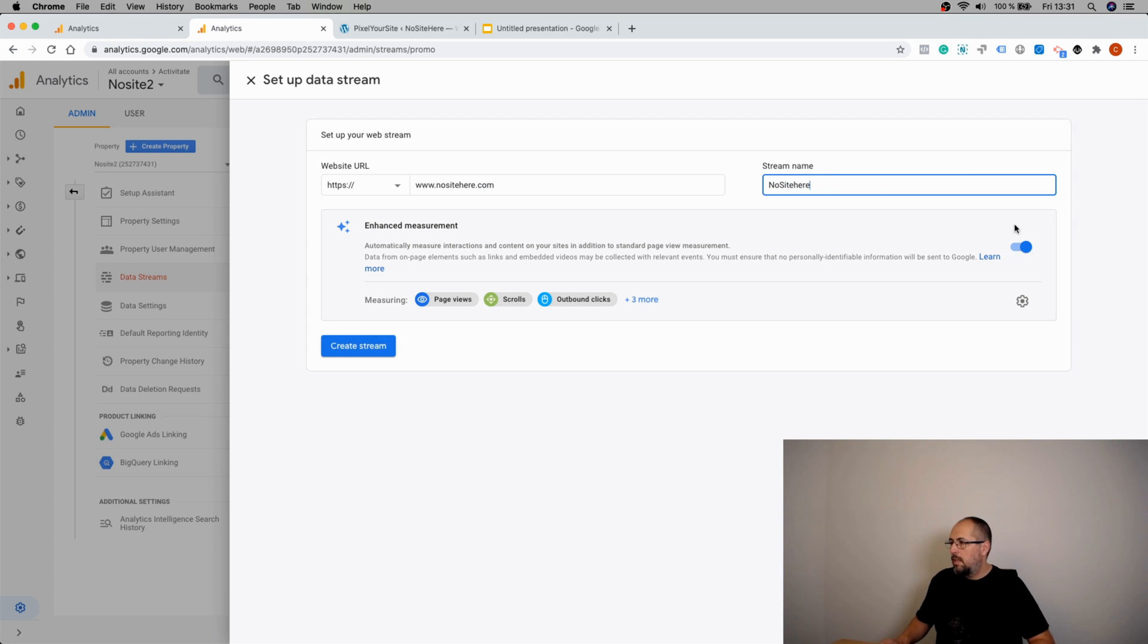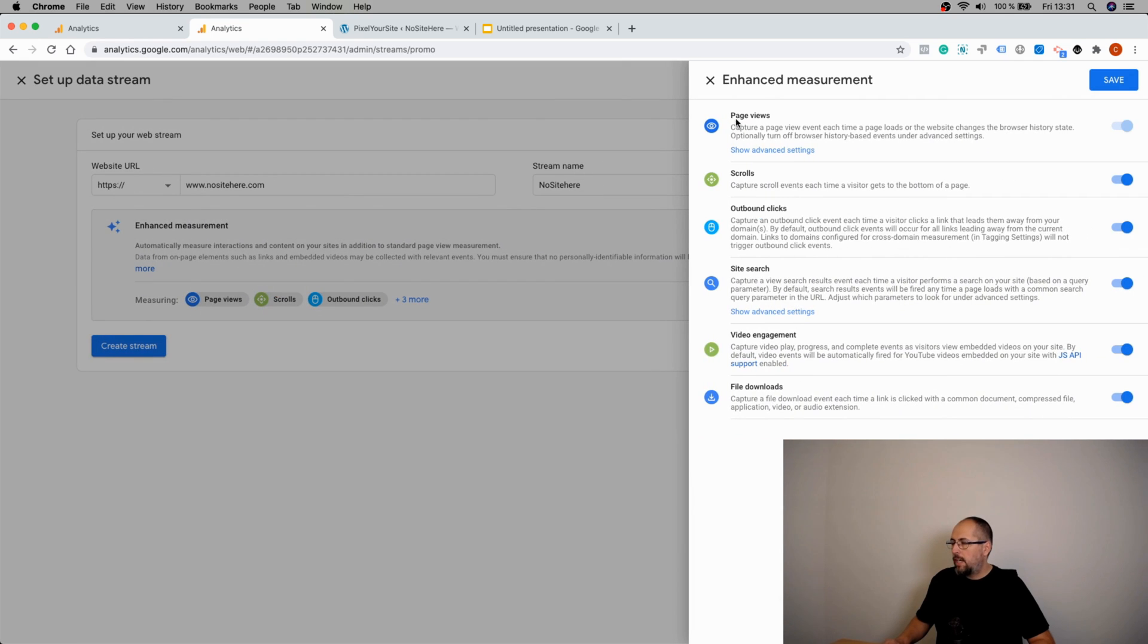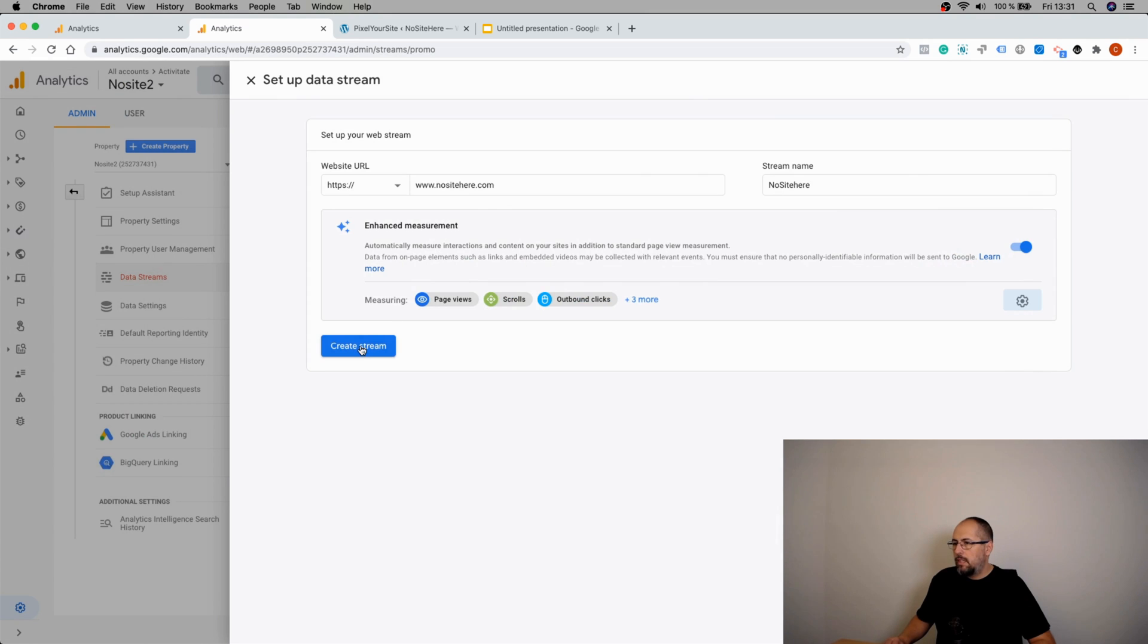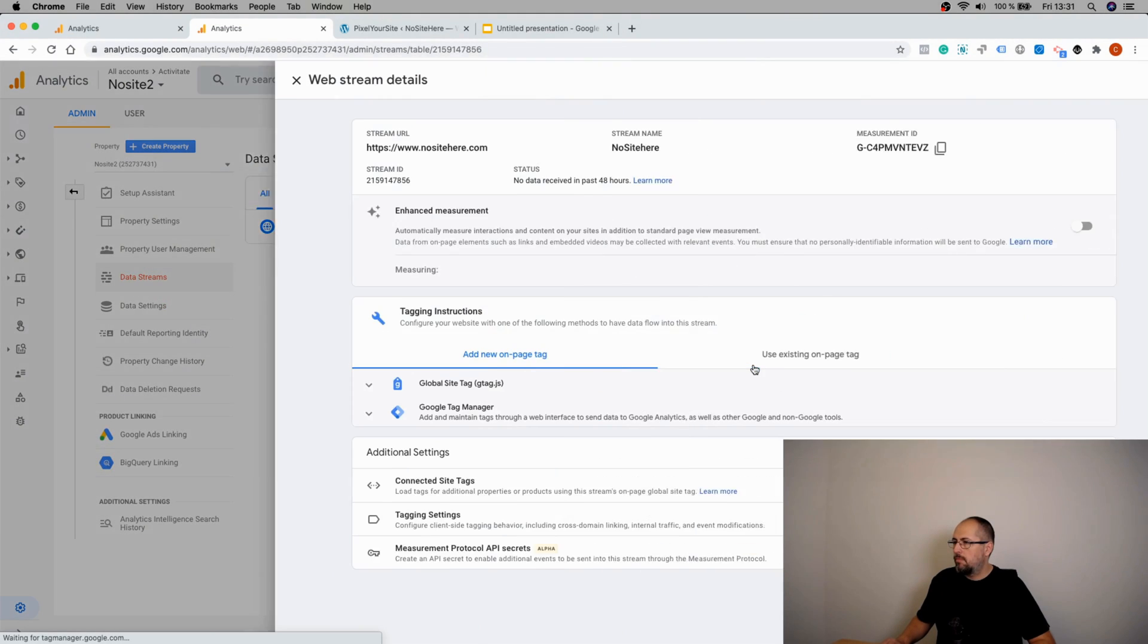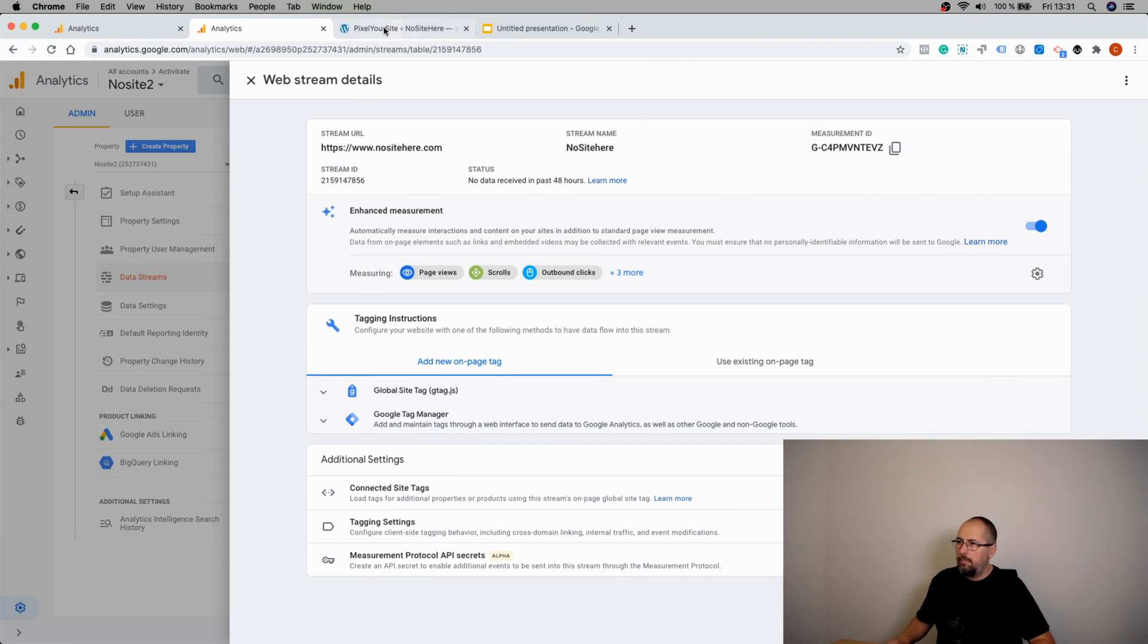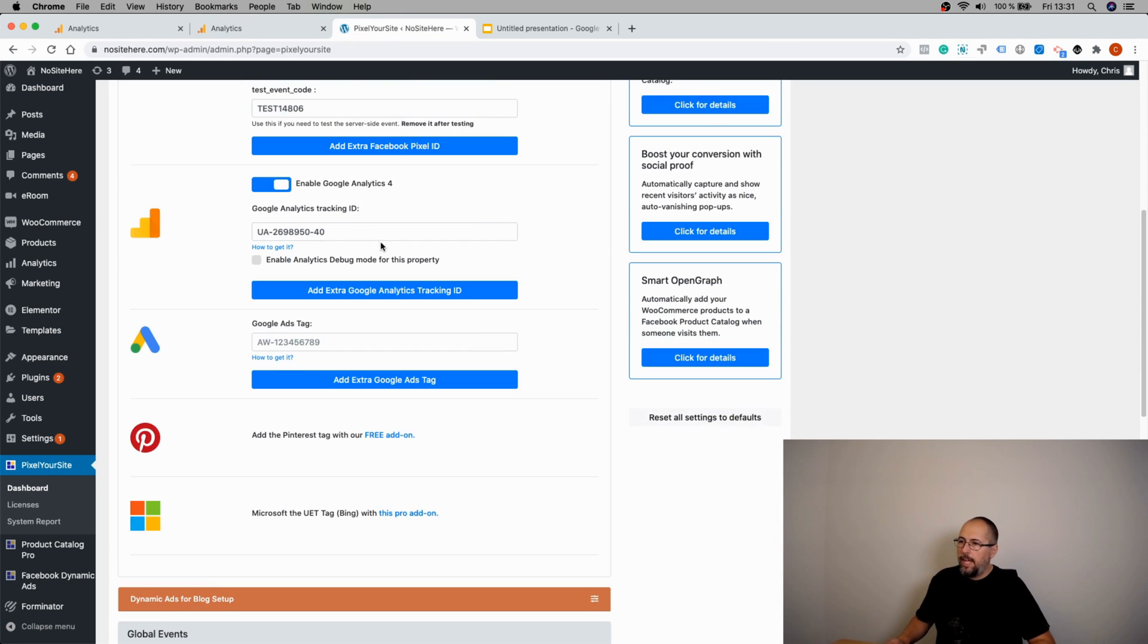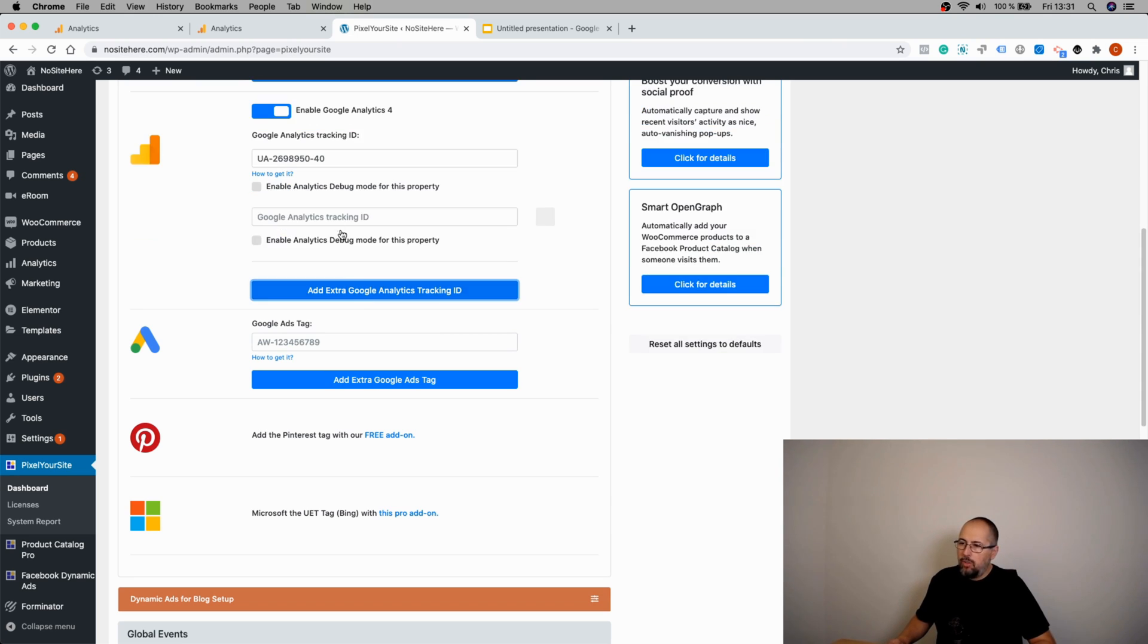You have this option here to automatically track various actions. Create the stream and copy this code right here, the Measurement ID. Go inside Pixel Your Site and you can add the ID right here, or add a new ID if you need to.